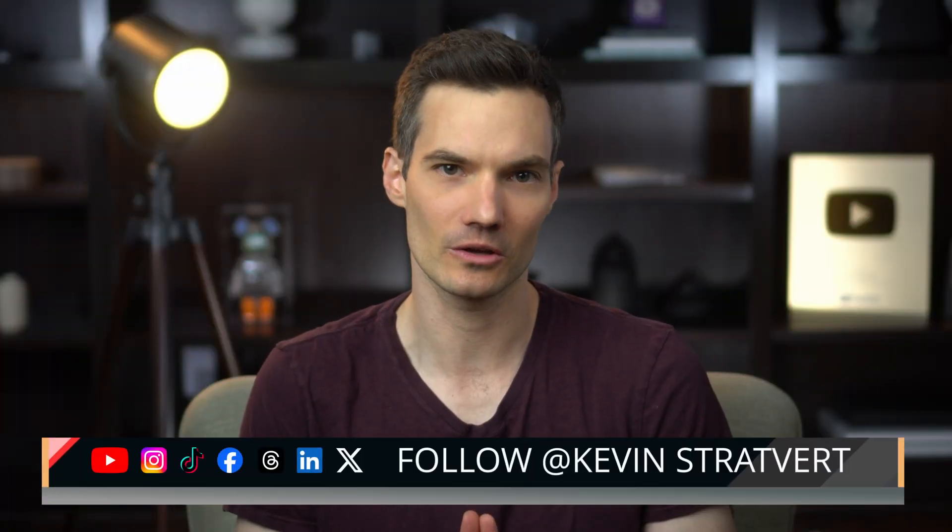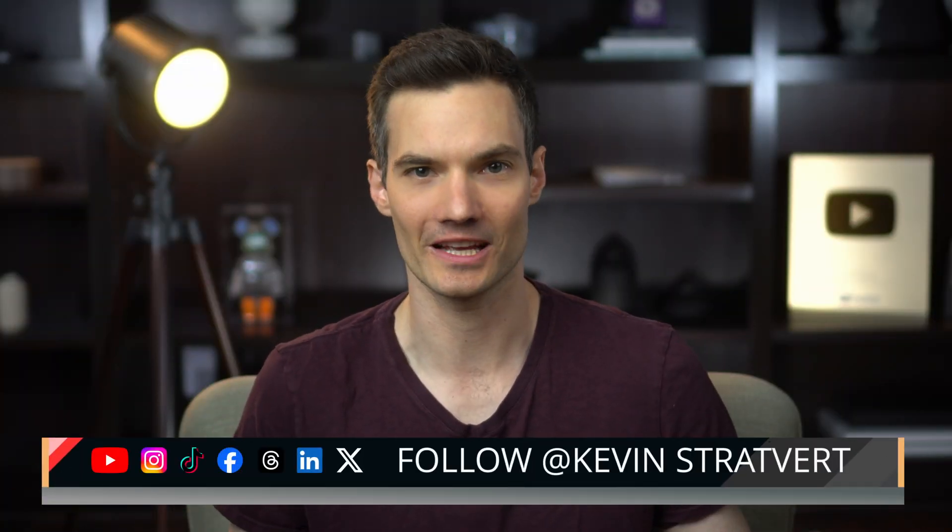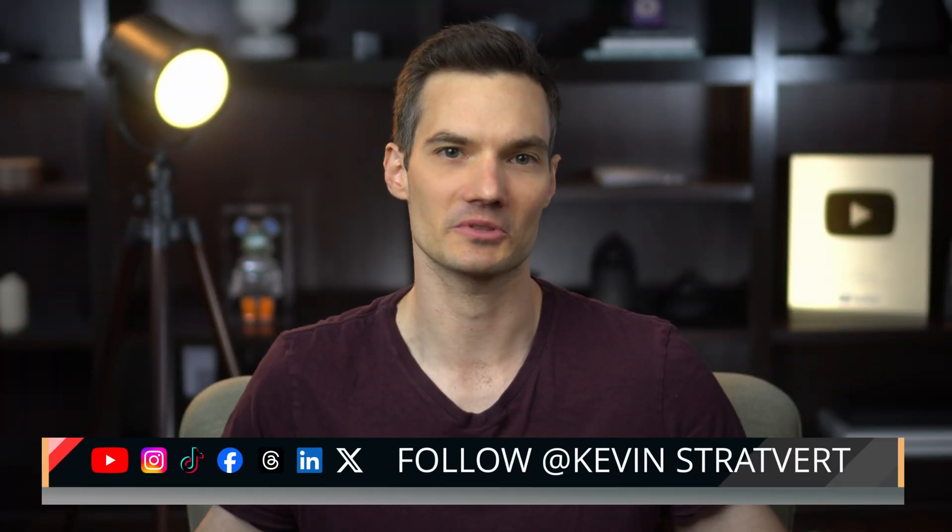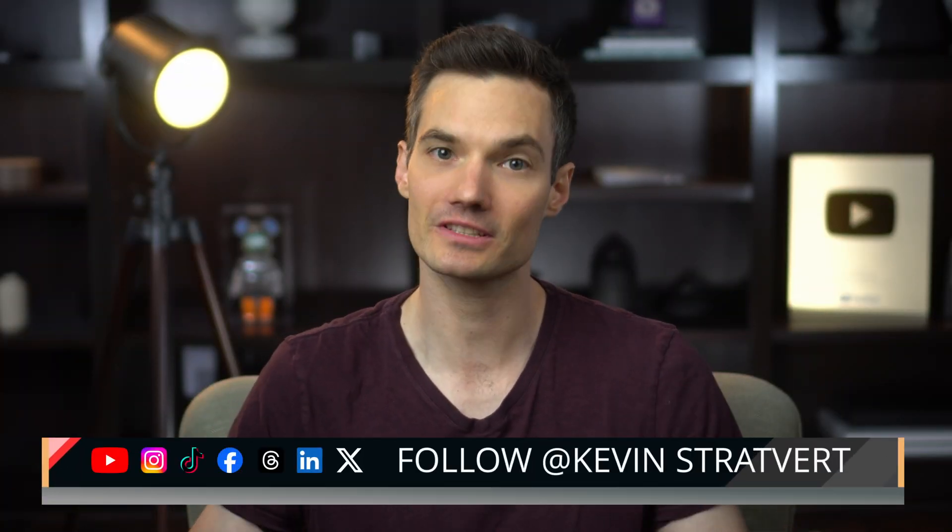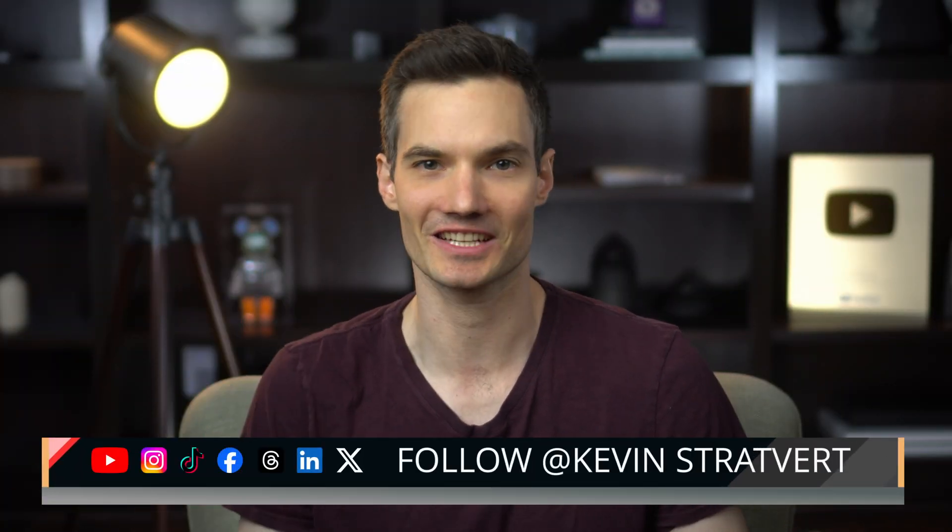Alright, there you go. Feel free to request more videos down below in the comments. Please consider subscribing and I'll see you in the next video.